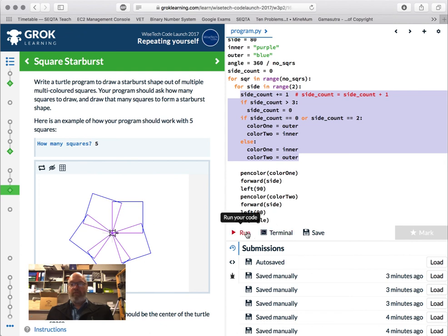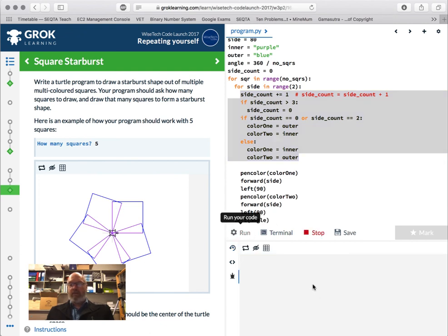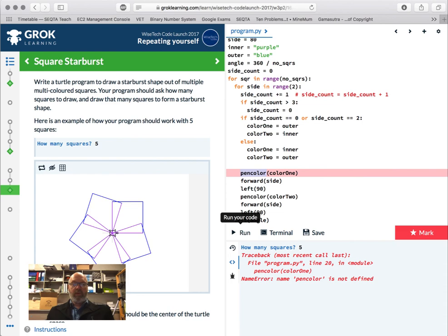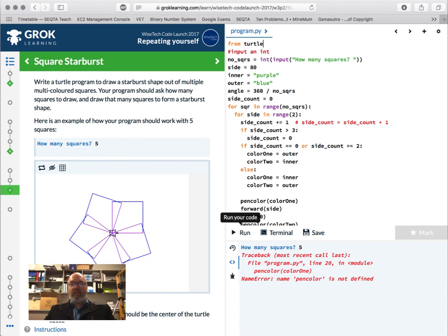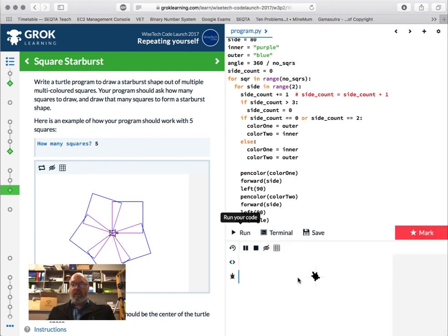Let's run it — how many squares? Five. Name error: pen colour not defined. Guess what I didn't do — `from turtle import *`. Run again: how many squares? Five. That's just turning — something is wrong. Let me fix up the variable names: `side_length` for consistency, and `colour1`, `colour2` throughout.